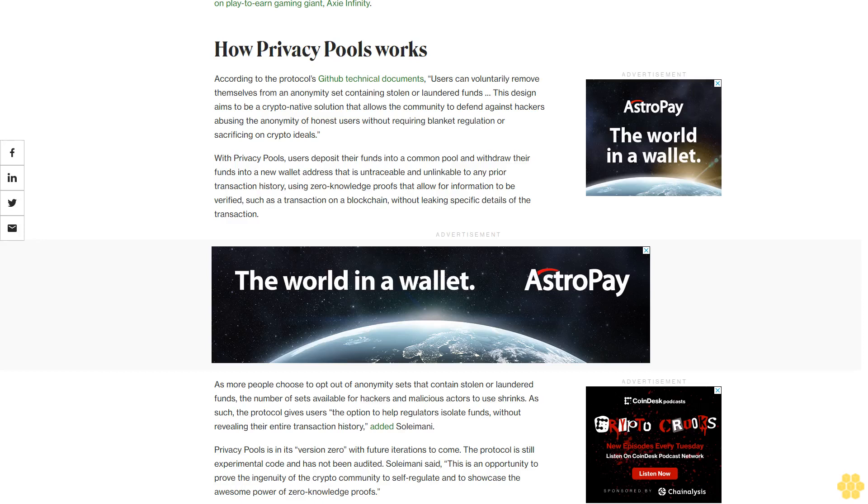Privacy Pools is in its version zero with future iterations to come. The protocol is still experimental code and has not been audited. Soleimani said this is an opportunity to prove the ingenuity of the crypto community to self-regulate and to showcase the awesome power of zero-knowledge proofs.